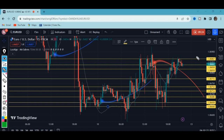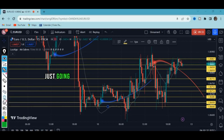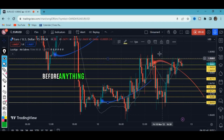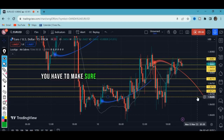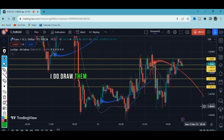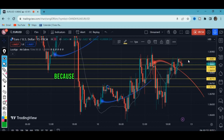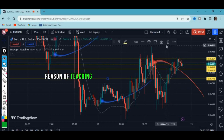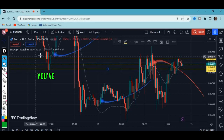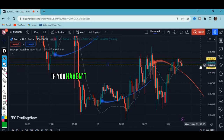I hope you've learned something. That's why I decided to do this video — so that everybody who has a problem can learn something extra, especially beginners. Before anything else, you have to know how to draw minor support and resistance levels. I draw them personally, and that's why I'm teaching you — there's no reason to teach something I don't use myself.